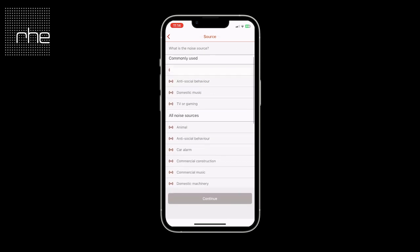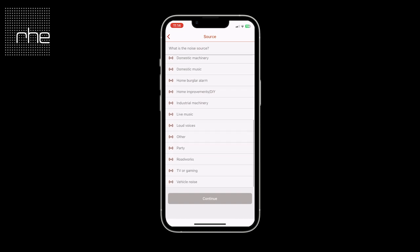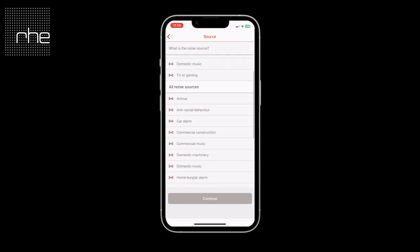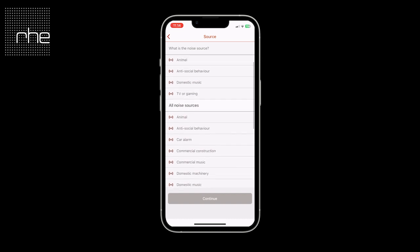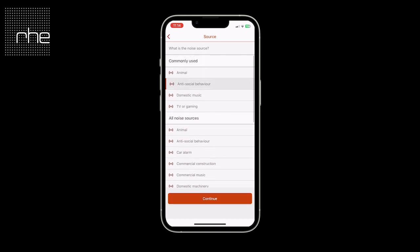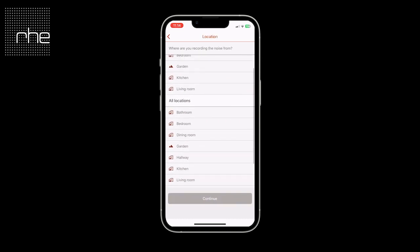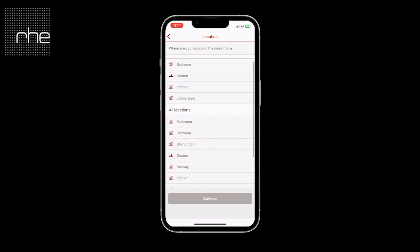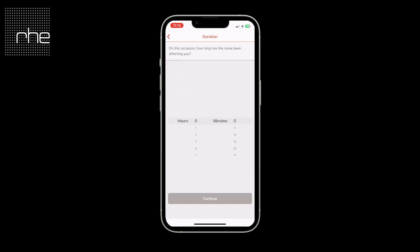What is the noise source? You'll see a list of commonly used noise sources across the NoiseApp, and we also have other noise sources available underneath. The same applies for commonly used locations — this is where you are when you're recording the noise. You then have duration, where you need to select how long the noise has been going on for up to that point.